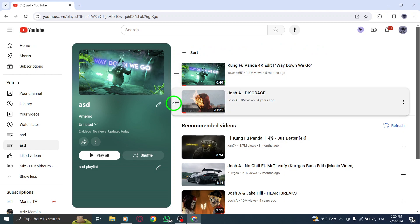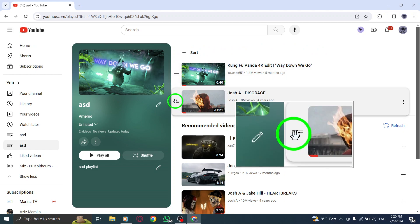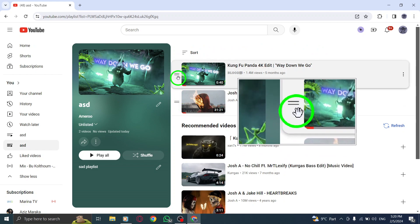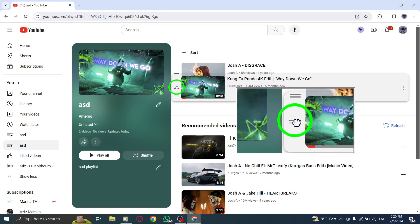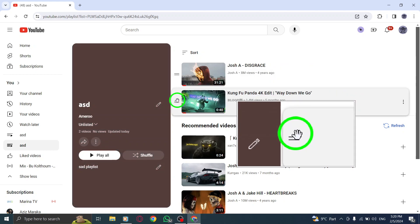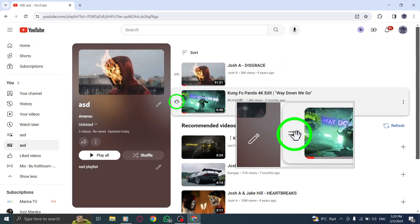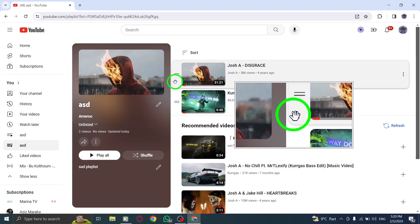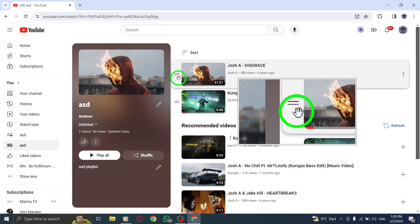Step 3. To reorder a video, simply drag it up or down the playlist. You can click and hold on a video, then move it to the desired position within the playlist.